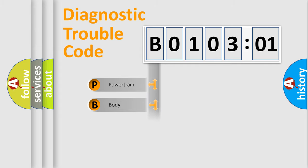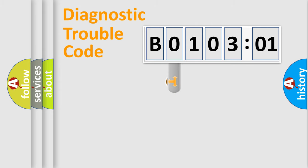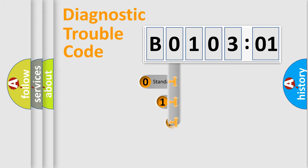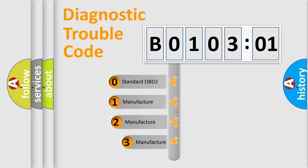Powertrain, body, chassis, and network. This distribution is defined in the first character code.